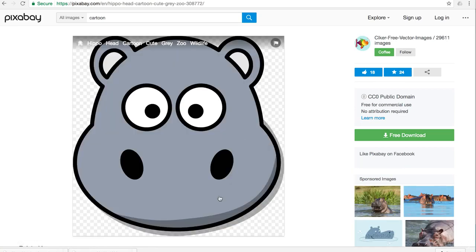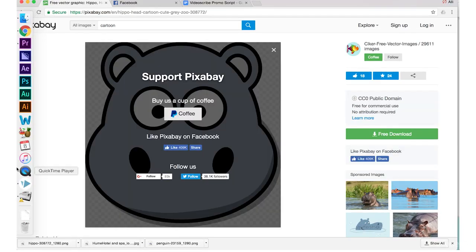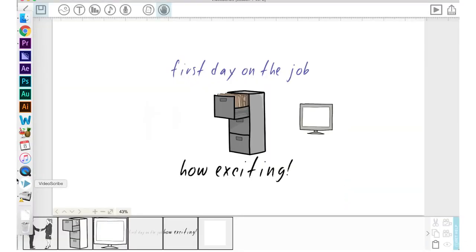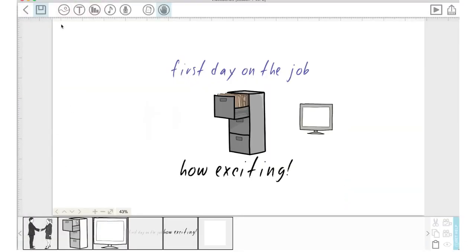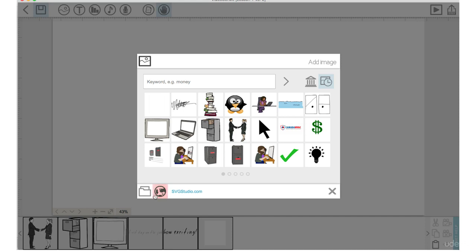So I'm going to click on the free download. I'm going to download it in 1270 by 1280. It will show up as a PNG. That's going to be in my download folder.